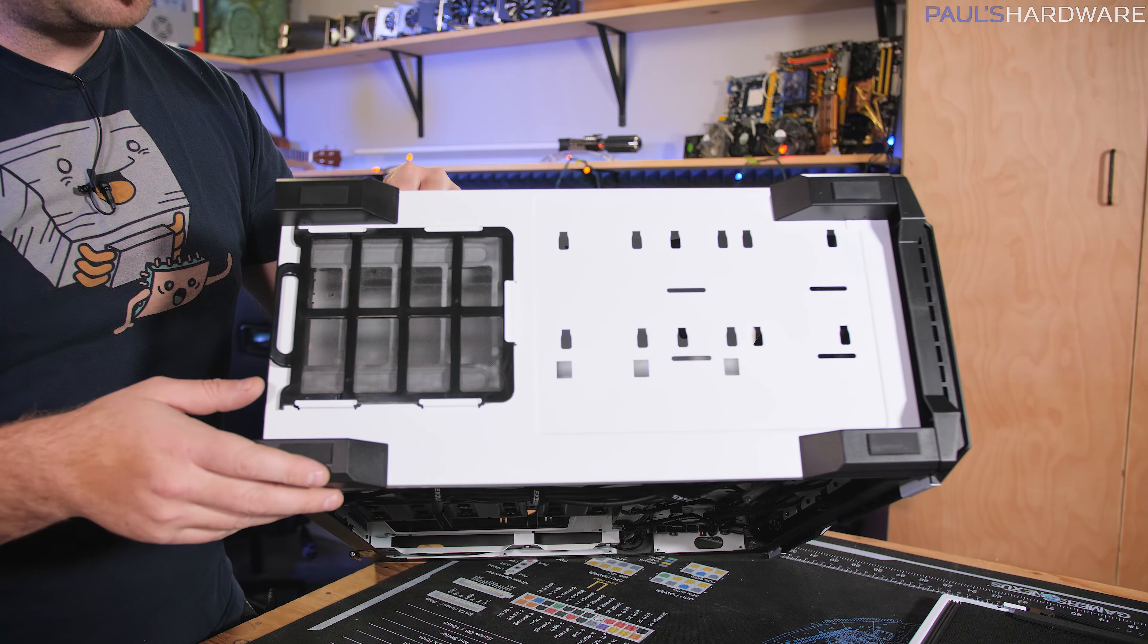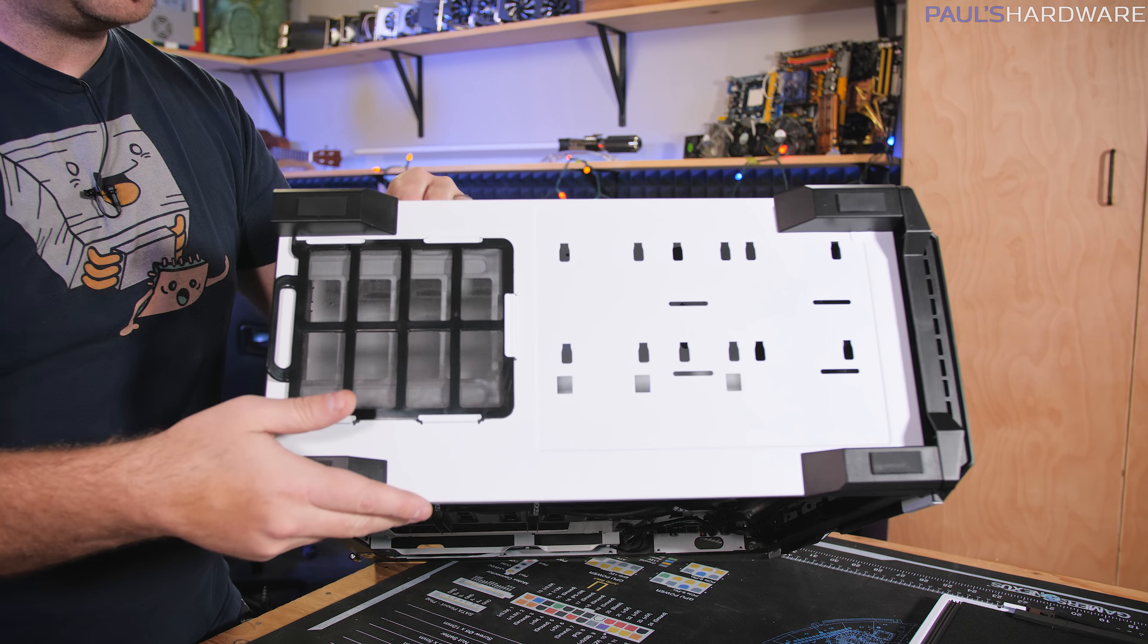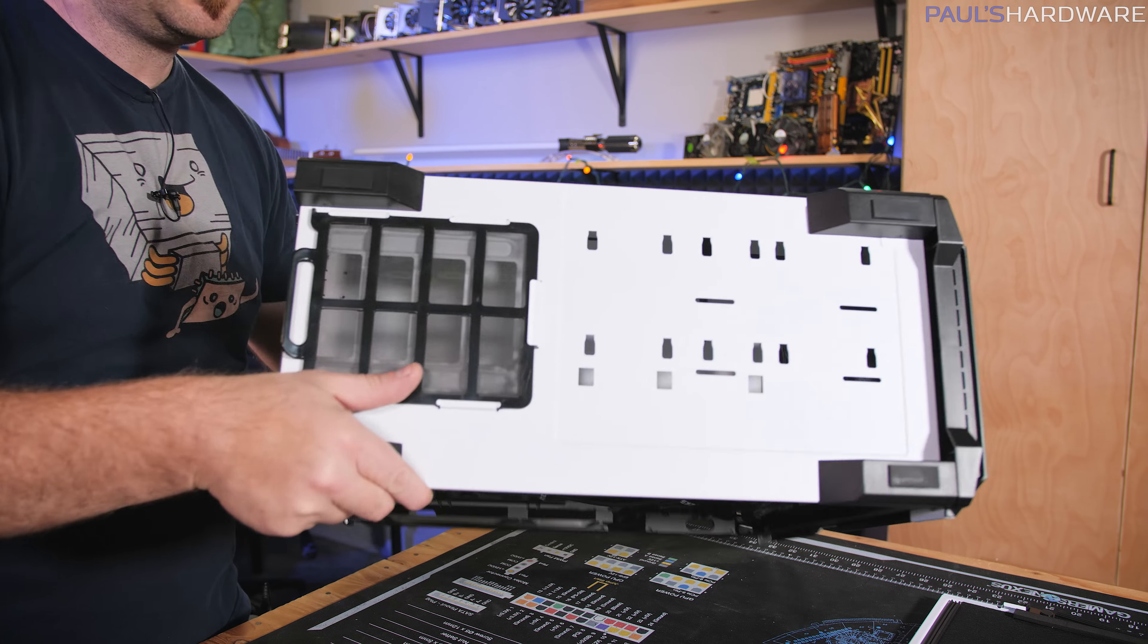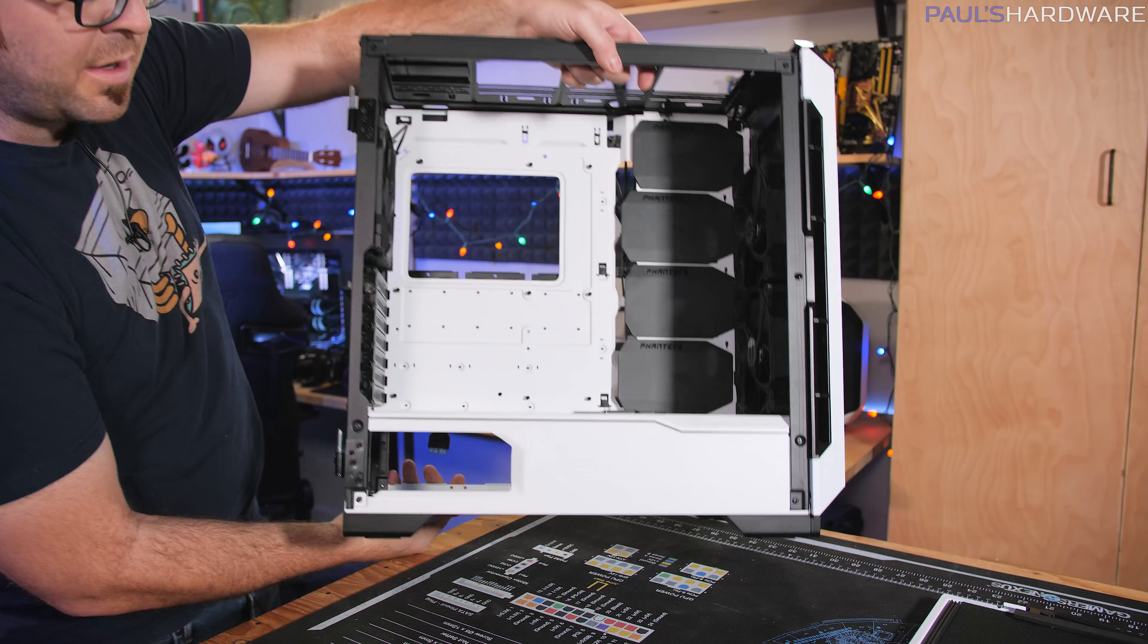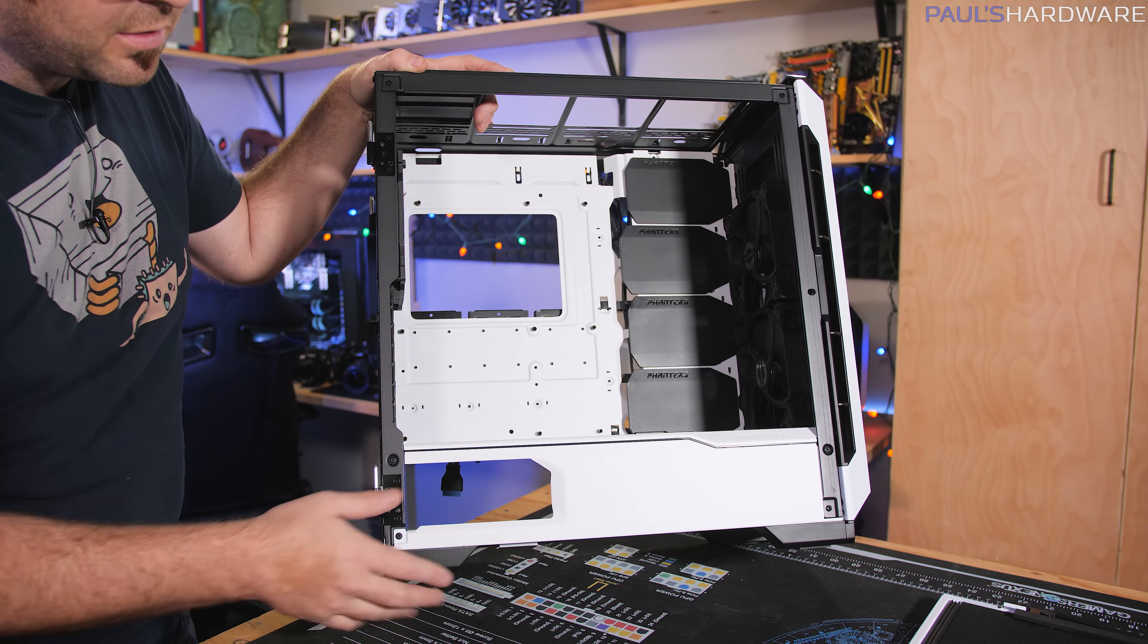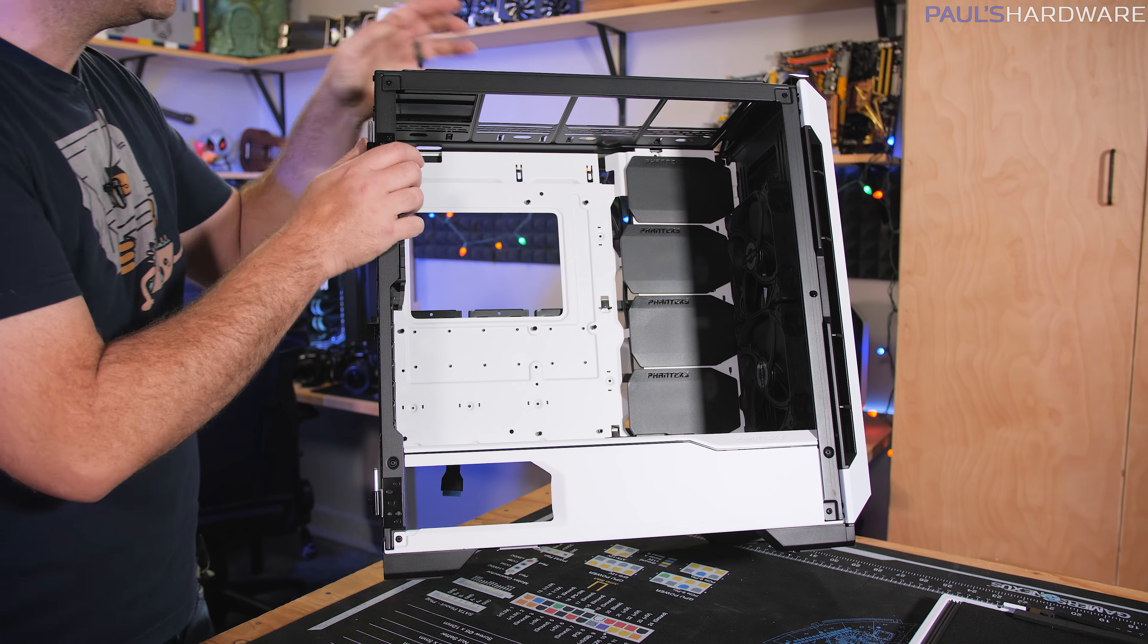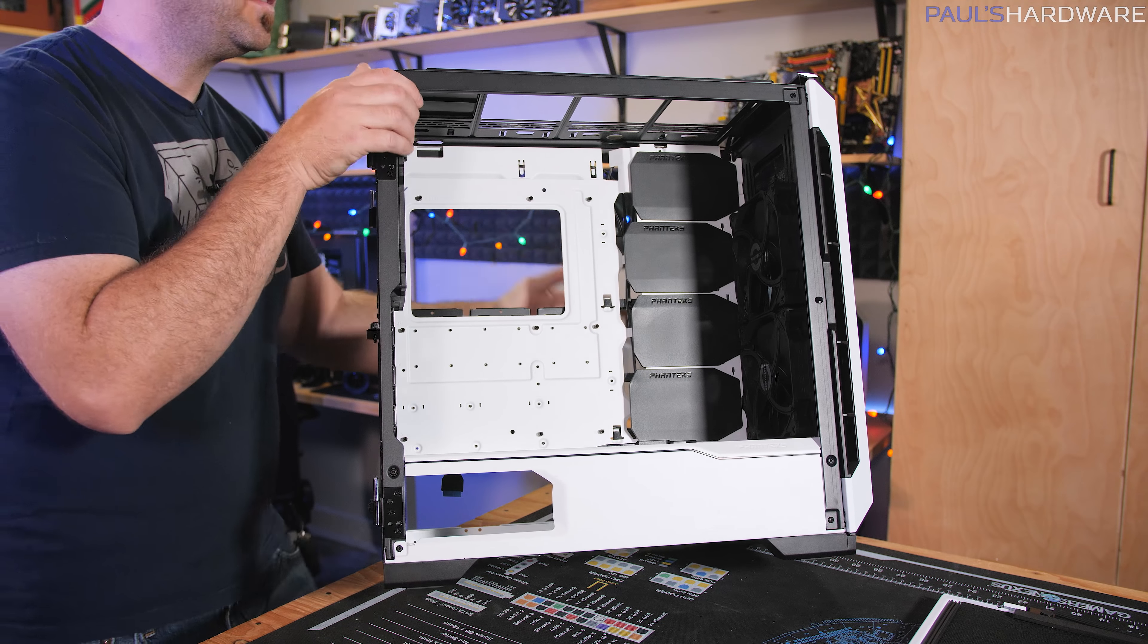Here's a look at the bottom of the case, just a single dust filter. And then you got some rubber pads on the bottom of the feet. The power supply mount does have a gap right here. So your power supply would show through if you have a fancy one and you want the label to be visible.